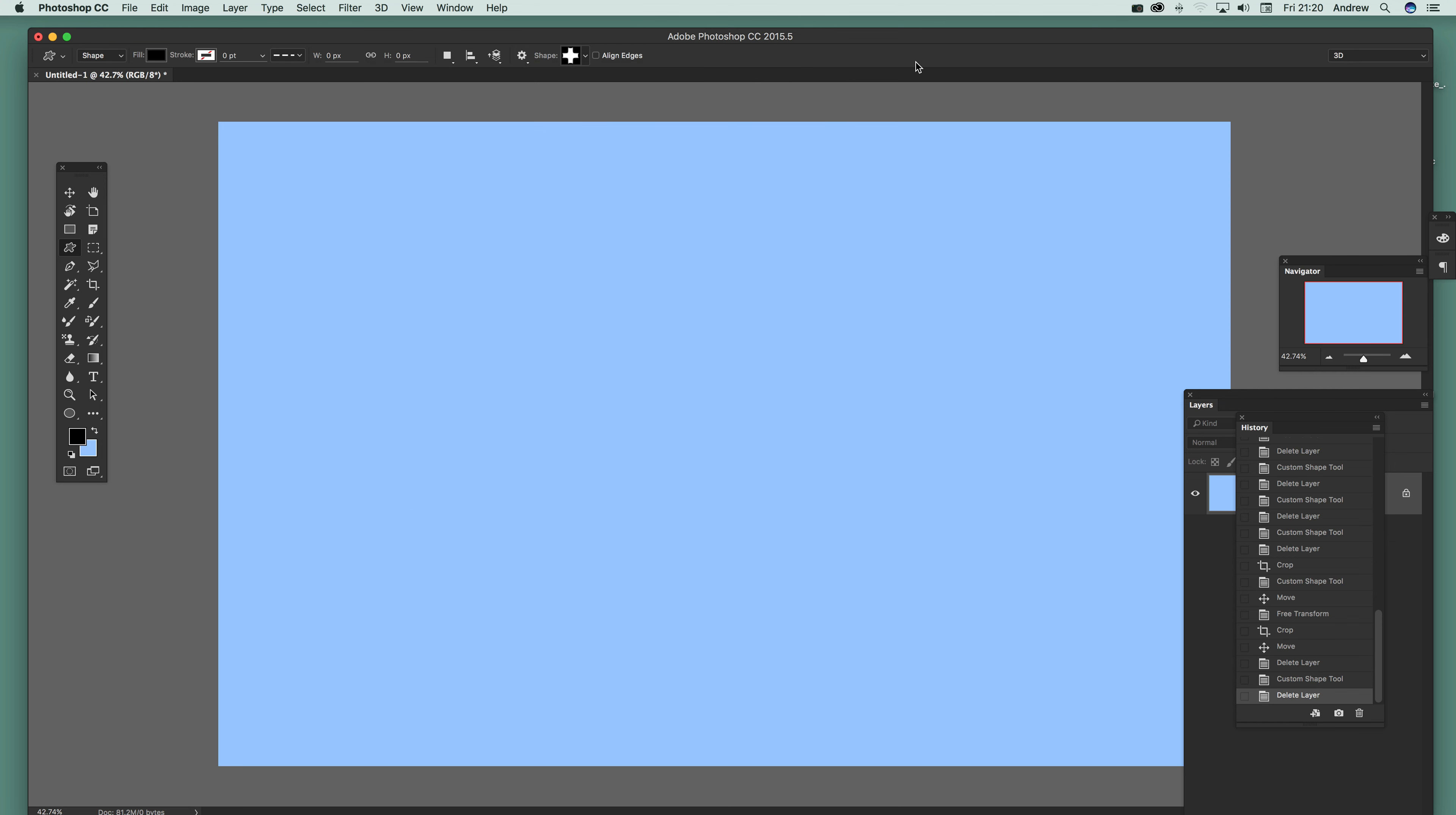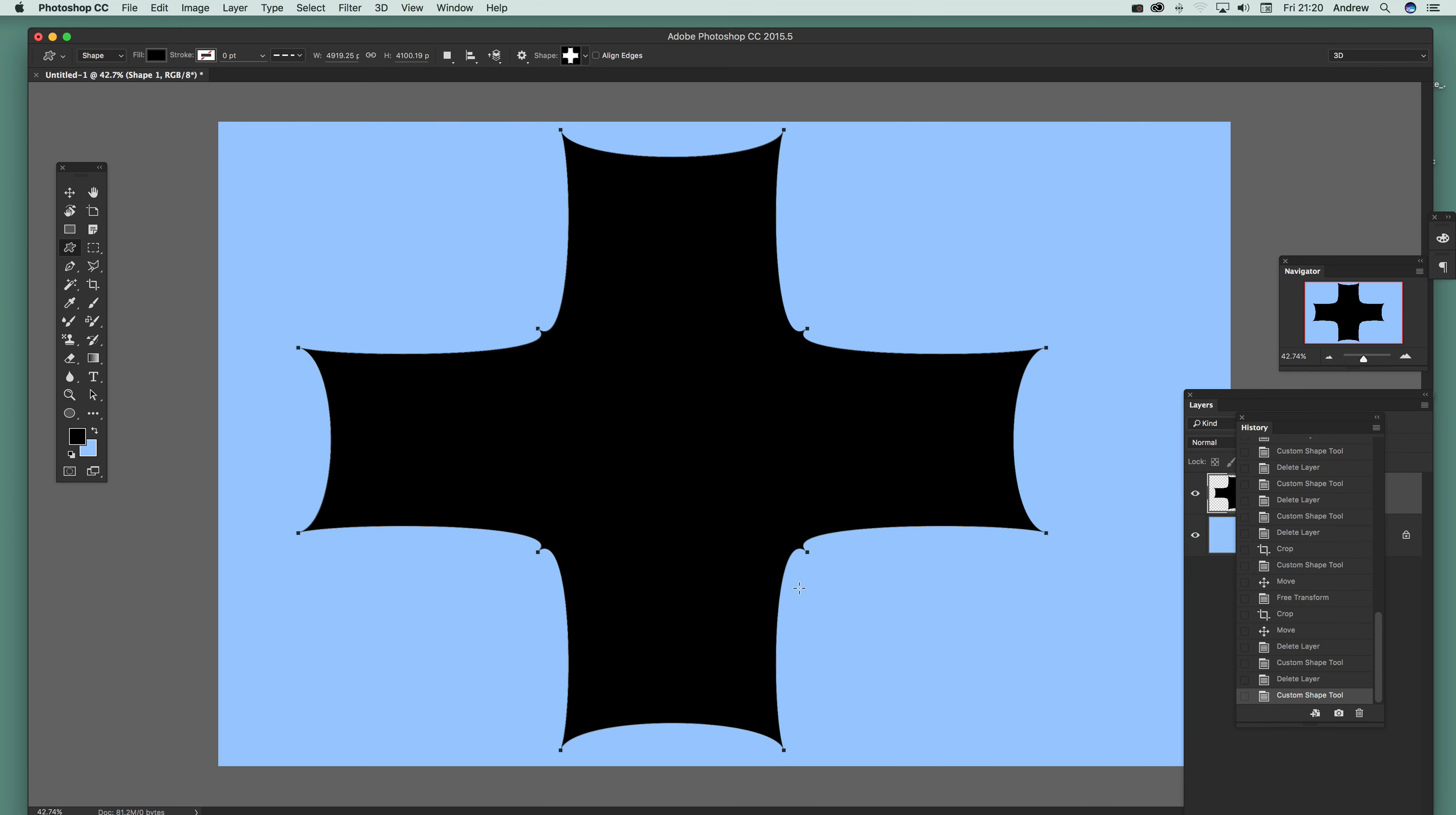It's a vector layer so it can be any size. The key thing here is to start with a very big design as a layer, so I'm creating this custom shape very large, reasonably large anyway, maybe 4,000 by 4,000.